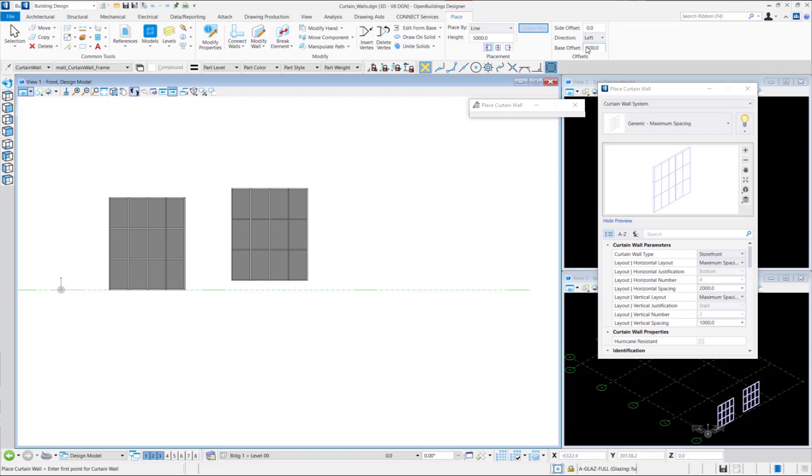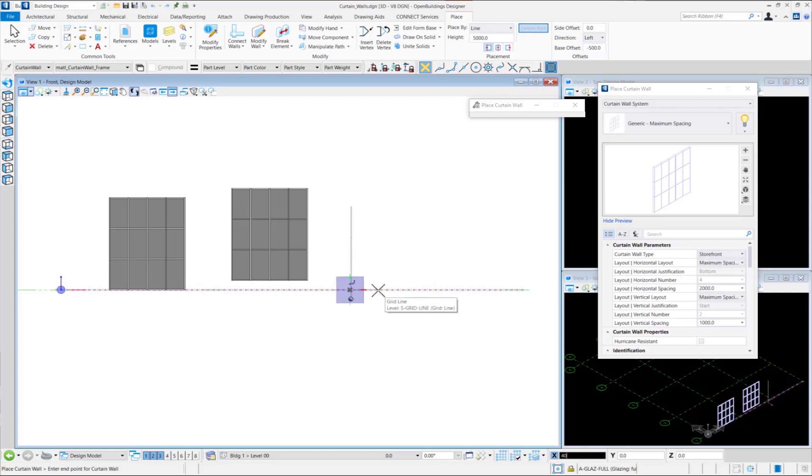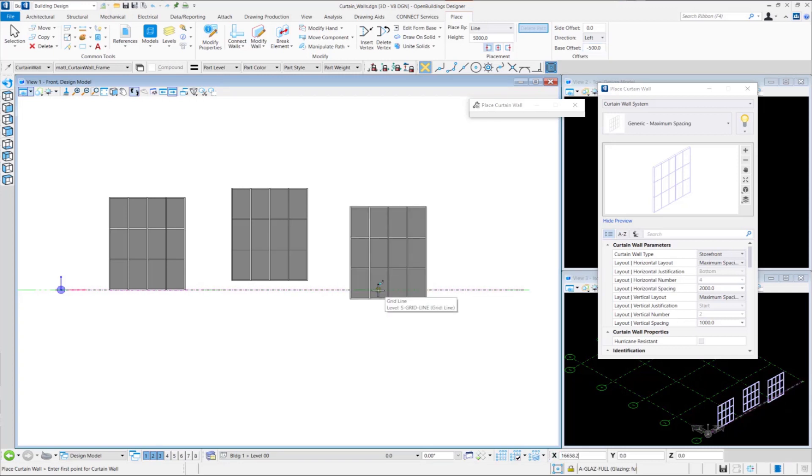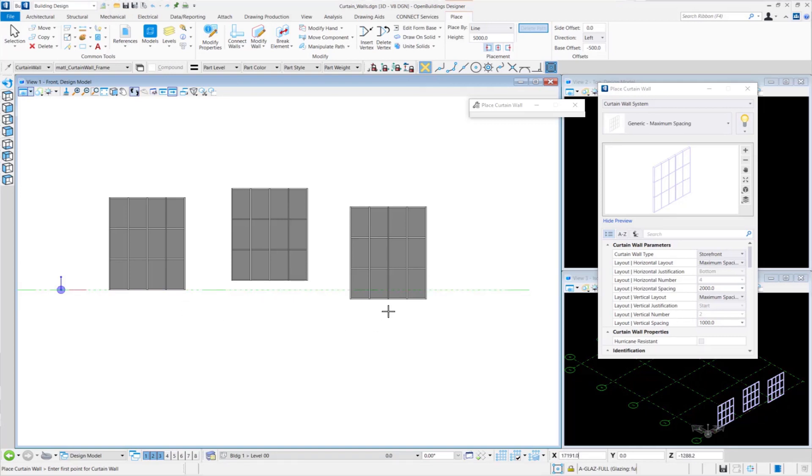Finally, we will provide a Base Offset of negative 500 mm and place the Curtain Wall using data points. So you can see that the Curtain Wall is placed at a negative 500 offset from the grid line.